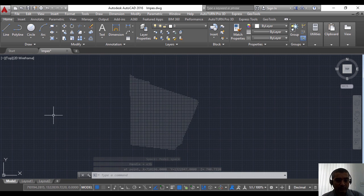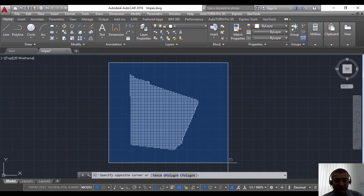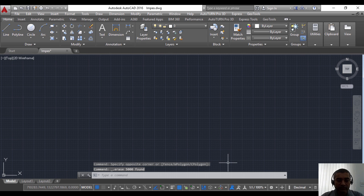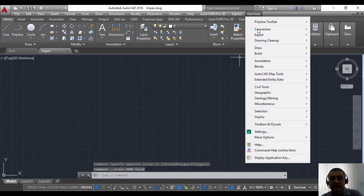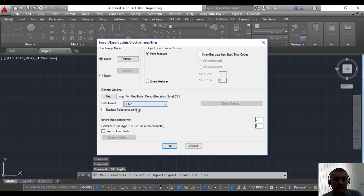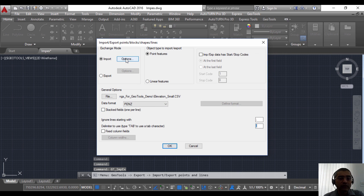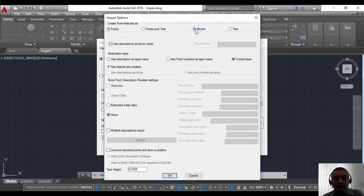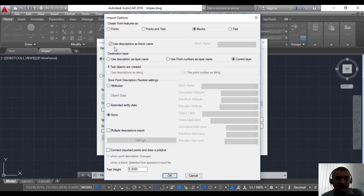That was a simple workflow which just imported the points. Now let us see if you want to import it as blocks with attributes, what do we do. We start the import export command once again. I go back to options. Instead of points, now going to choose blocks.